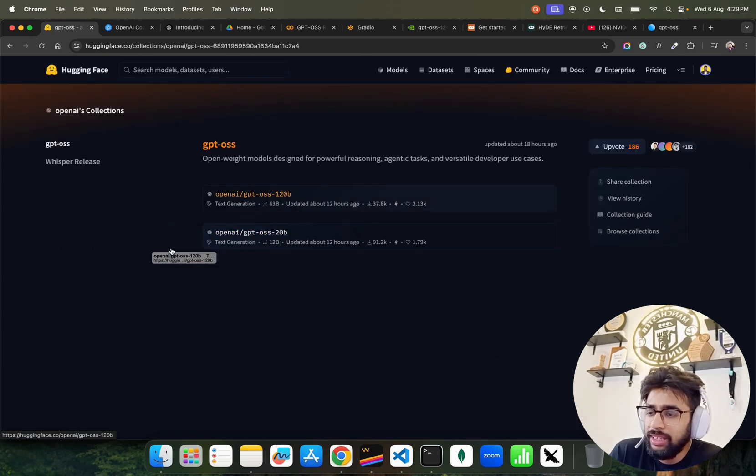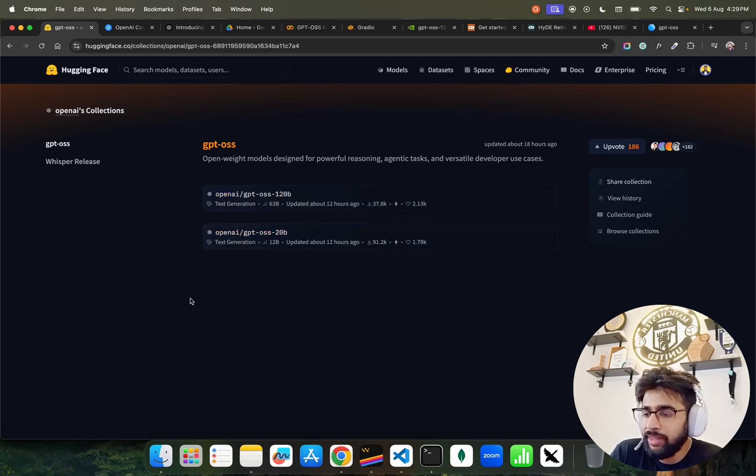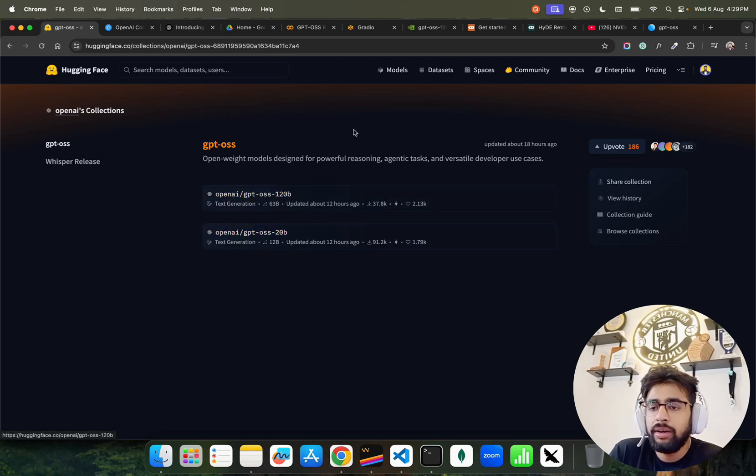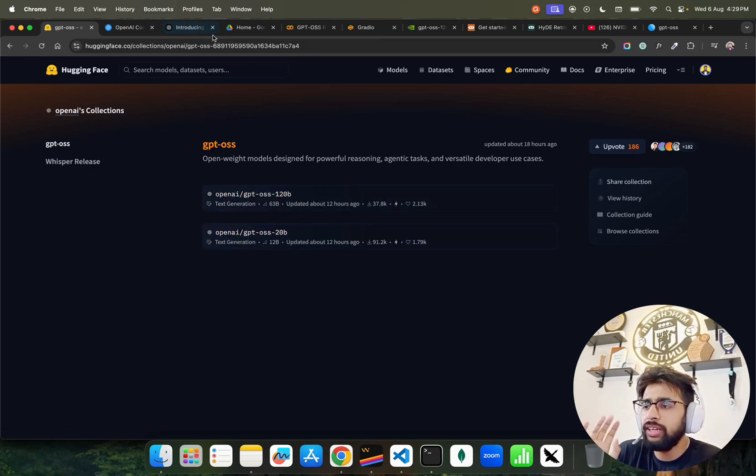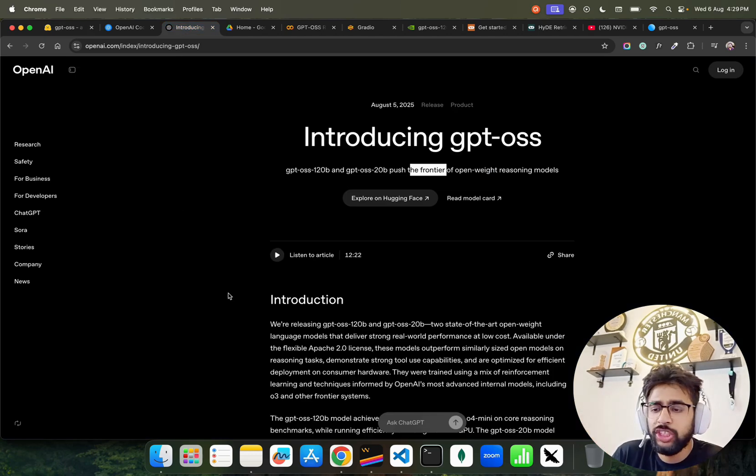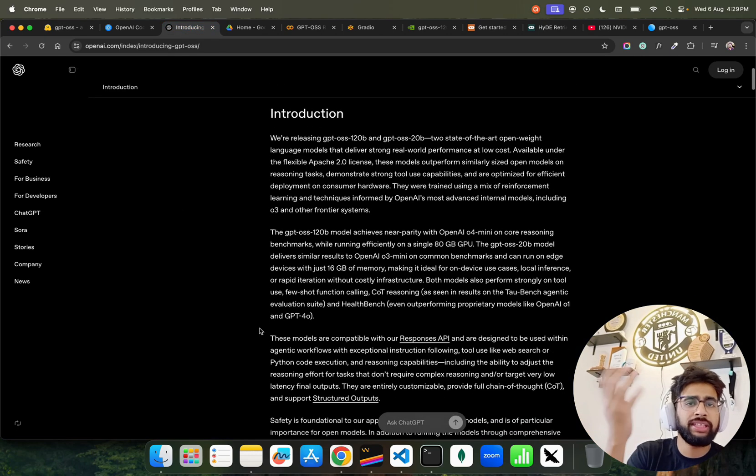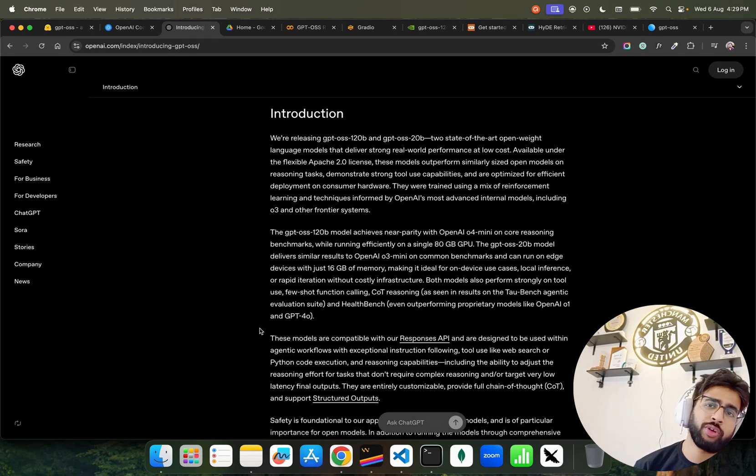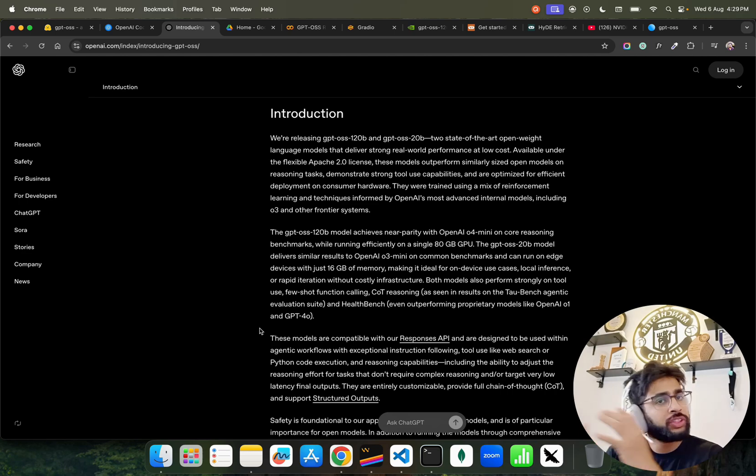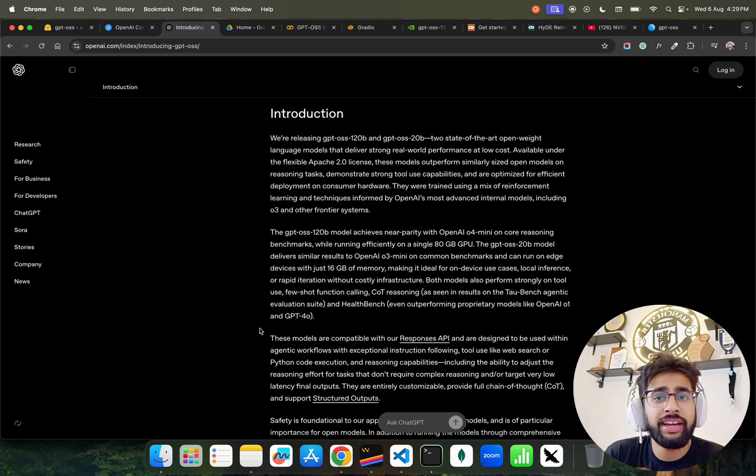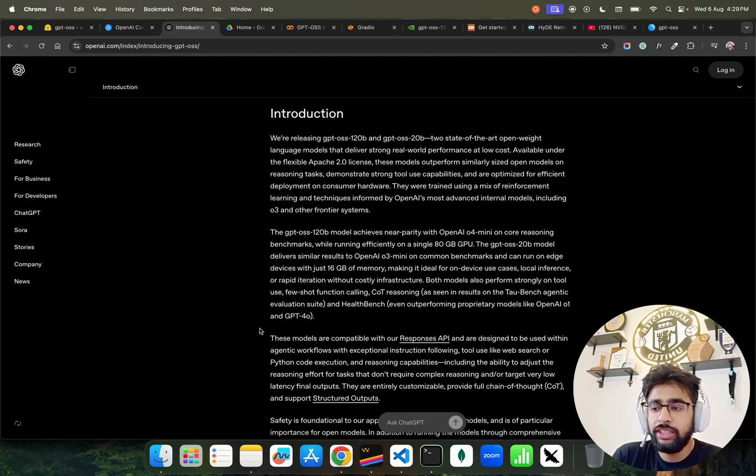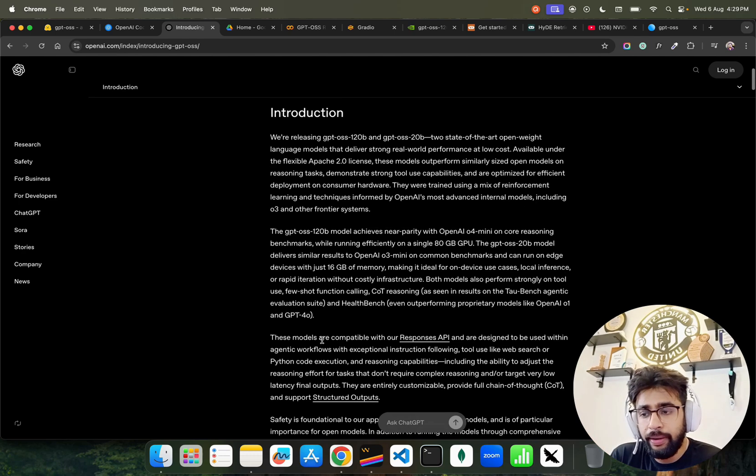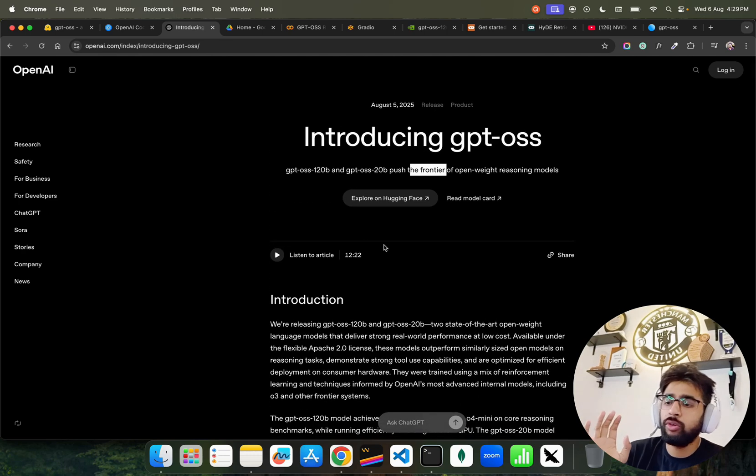120 billion and 20 billion, and you can see all the things are available. You can read the research and all. It's a mixture of experts, certain tokens, certain billion of parameters are activated for tokens, so on and so forth. I'm not going to talk about all those things which are already there.